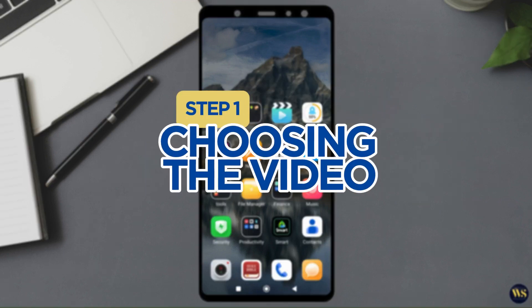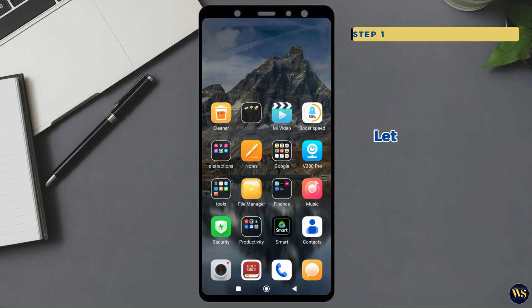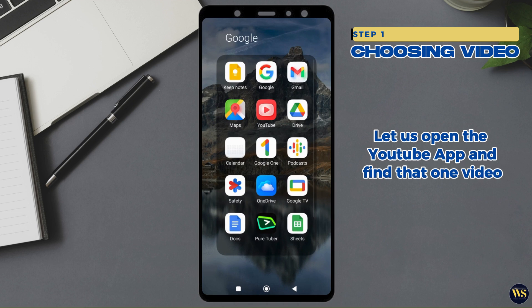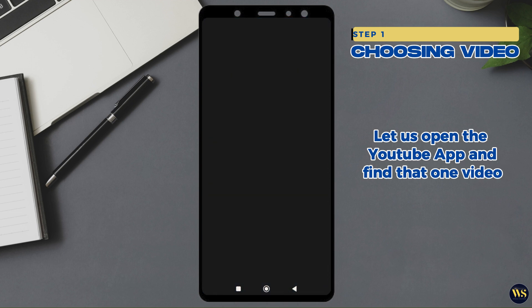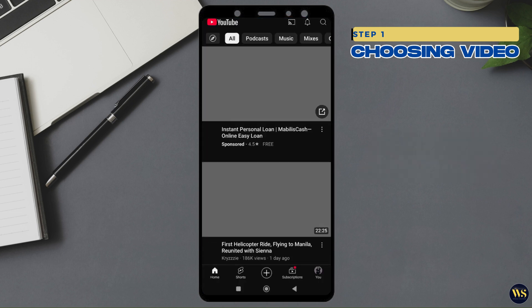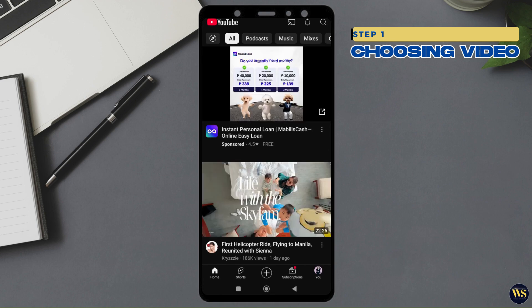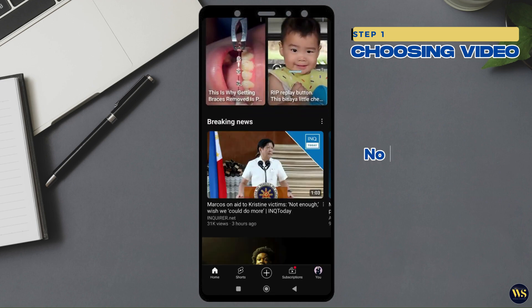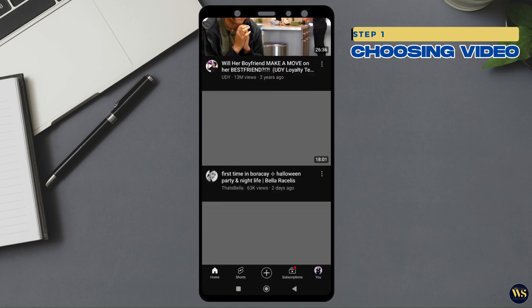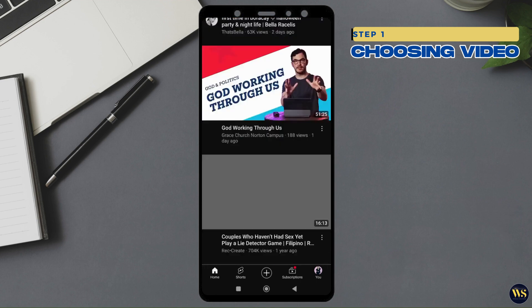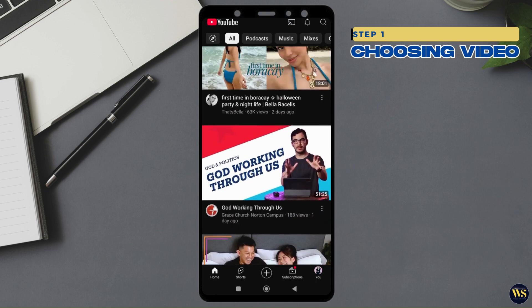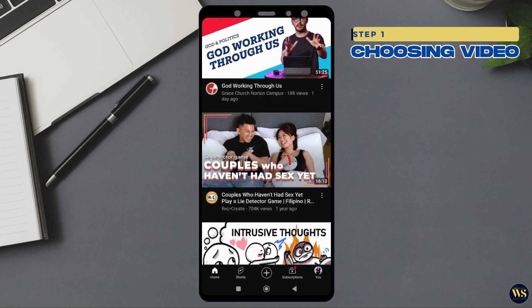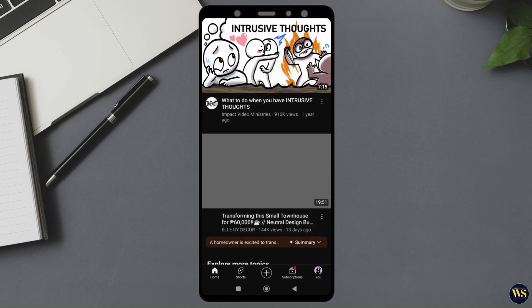Step 1: Using the Video. Let us open the YouTube app and find that one video you just need to watch on repeat — maybe it is that cat video or an inspiring TED Talk. No judgment here. Got it? Great. Now let us get ready to bring this video from cyberspace to your gallery.